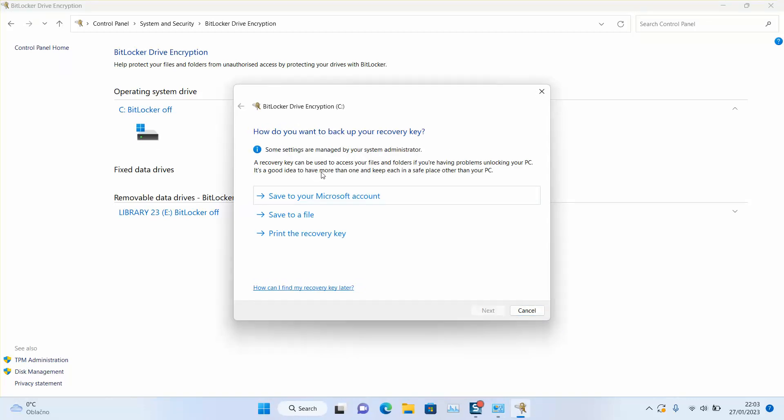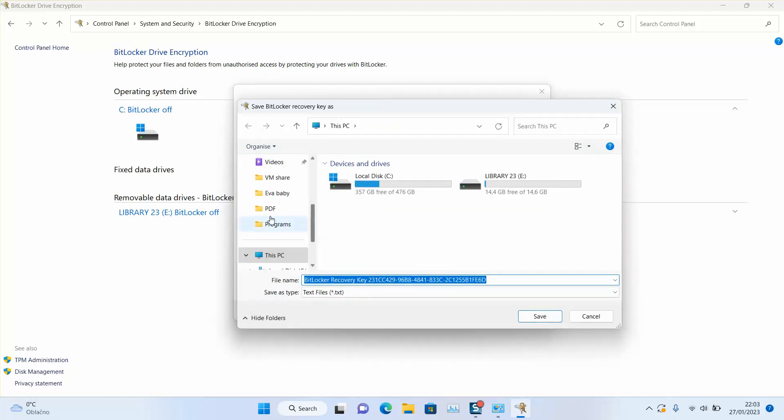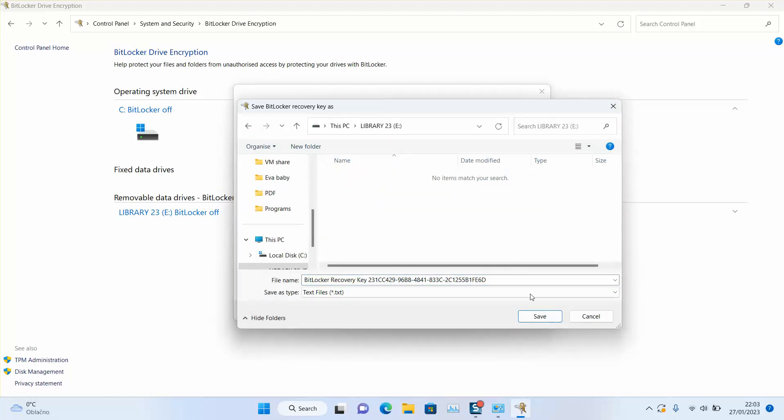This operation might take a few seconds and you want to select here how do you want to backup your recovery key. It will provide you with a key. So you have three options. You can click save to a file and you can print it later. Let's say I will just put it here. BitLocker key, as you can see, this is my BitLocker key.